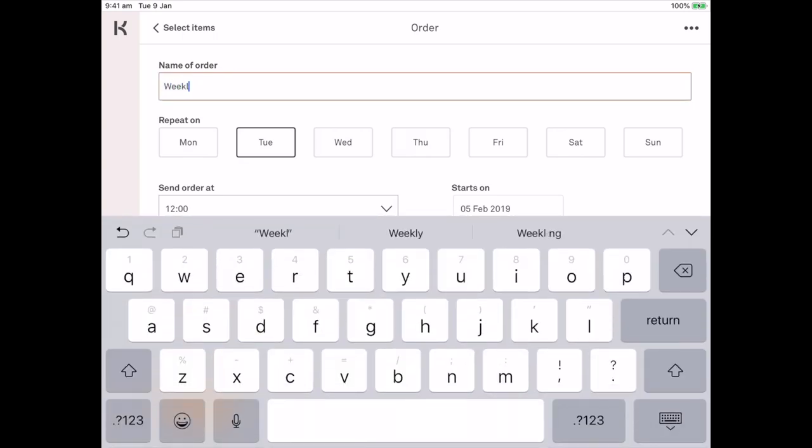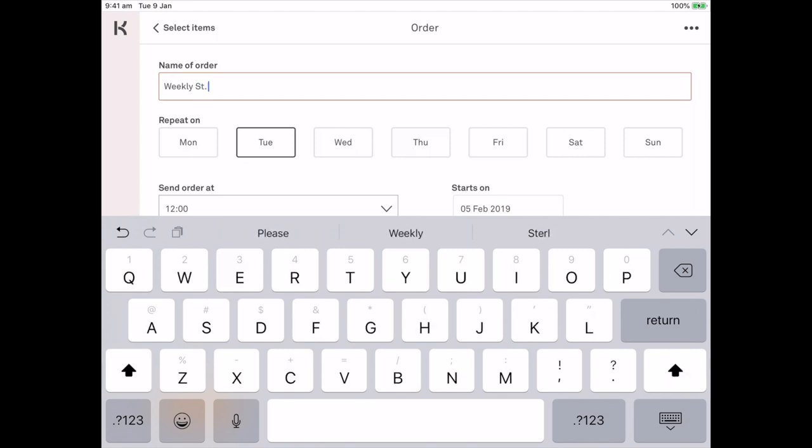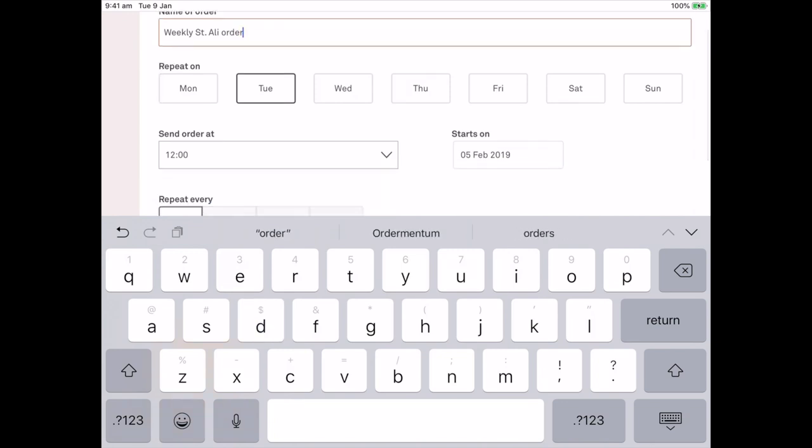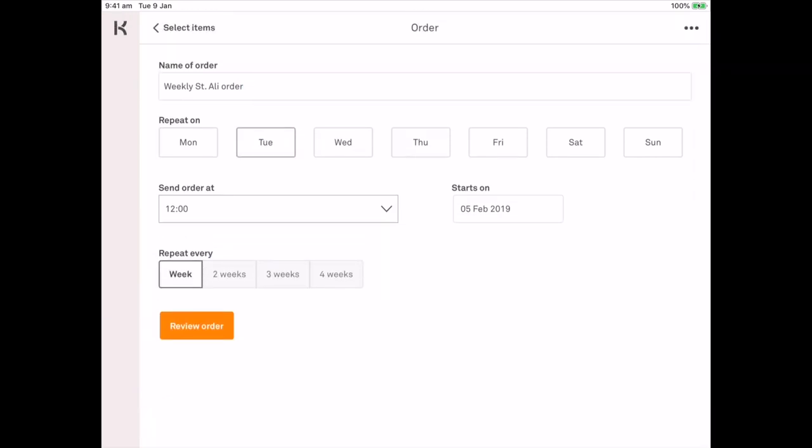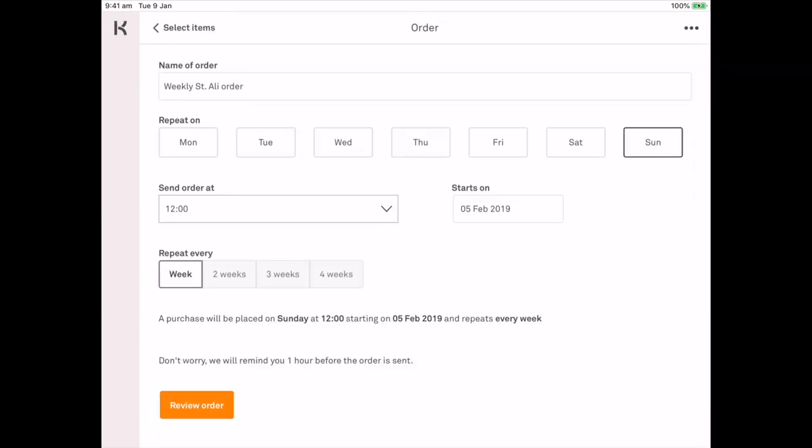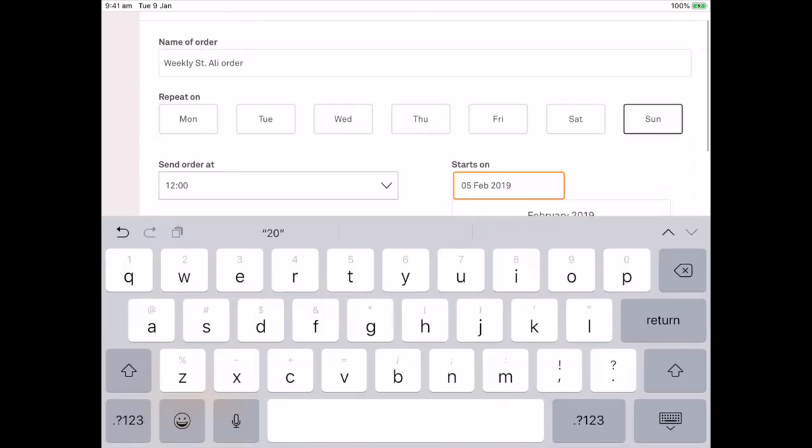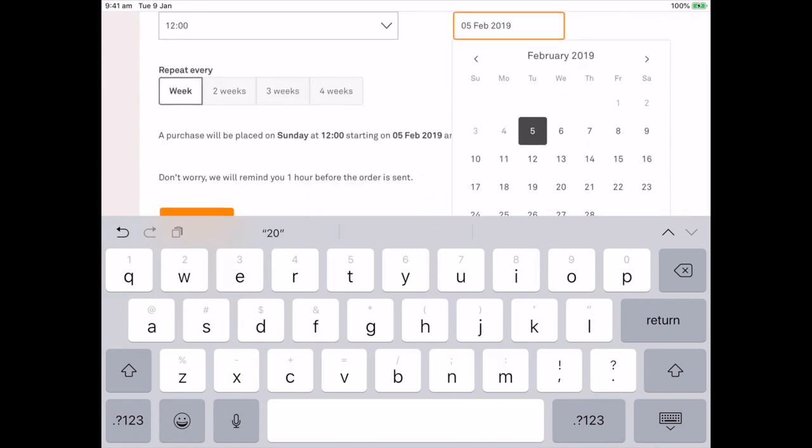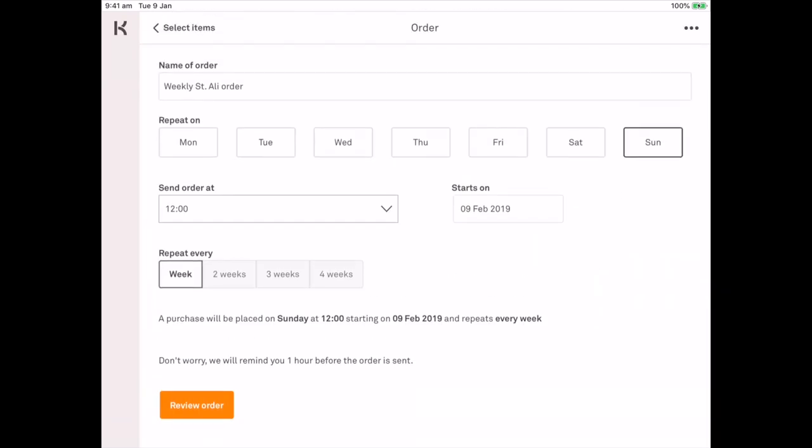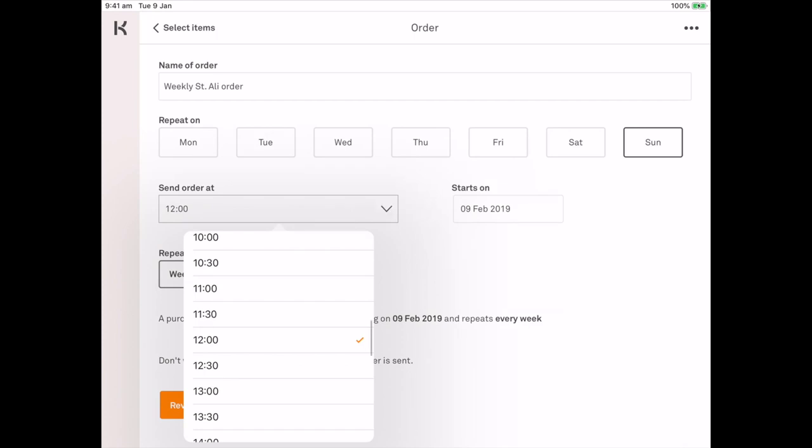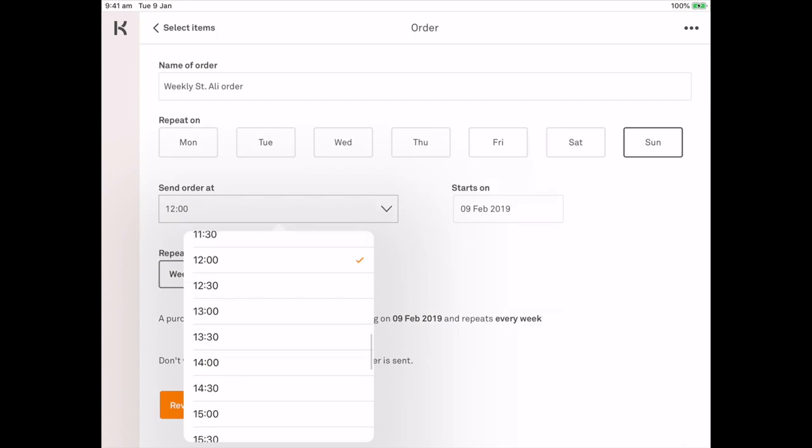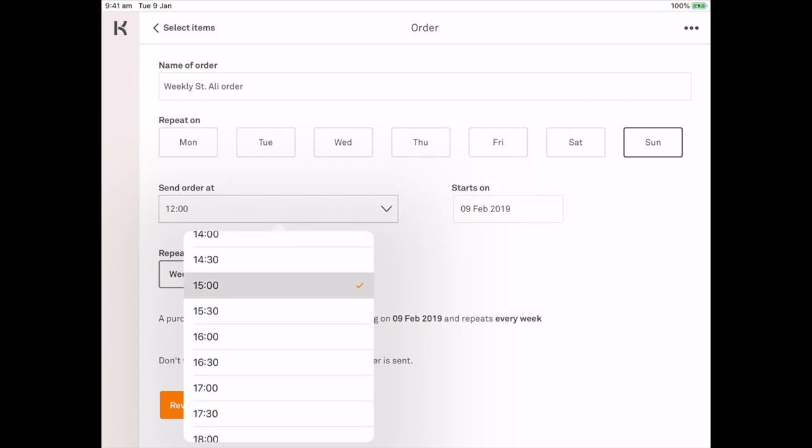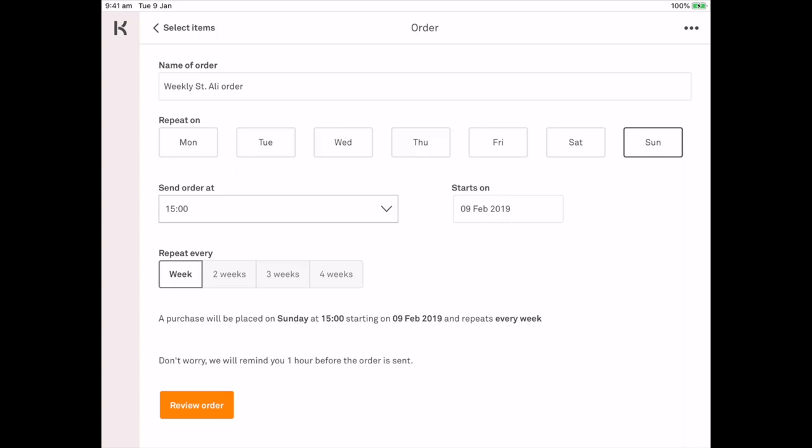We know that it goes out on Sunday and we want it to start on the 9th. So we want the order to actually be placed by 3 o'clock every week.